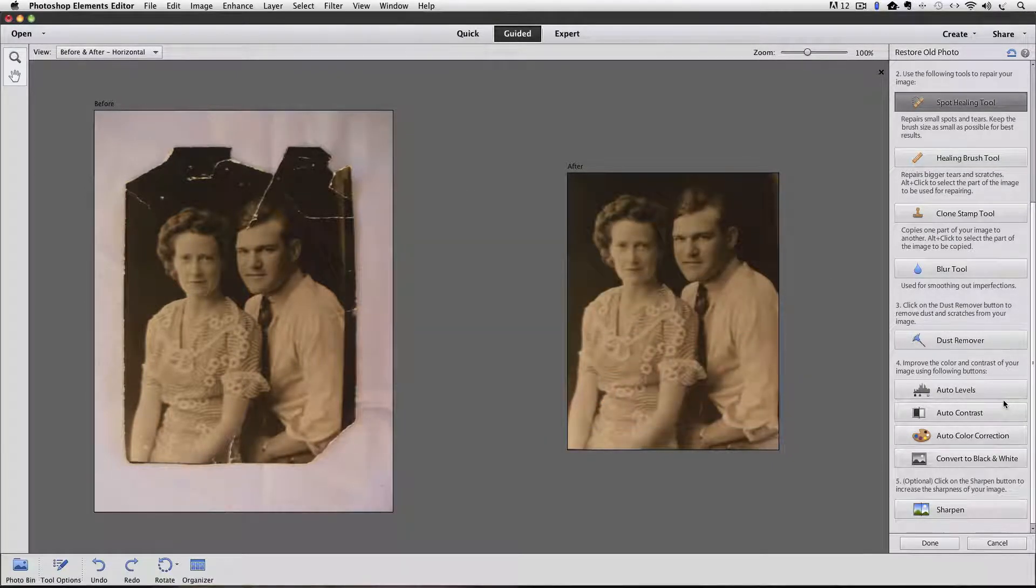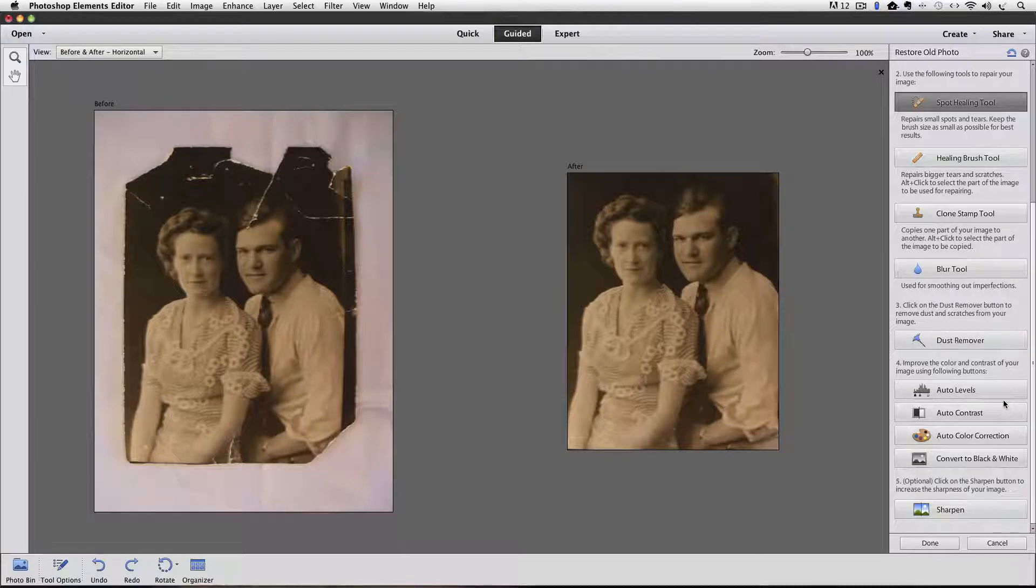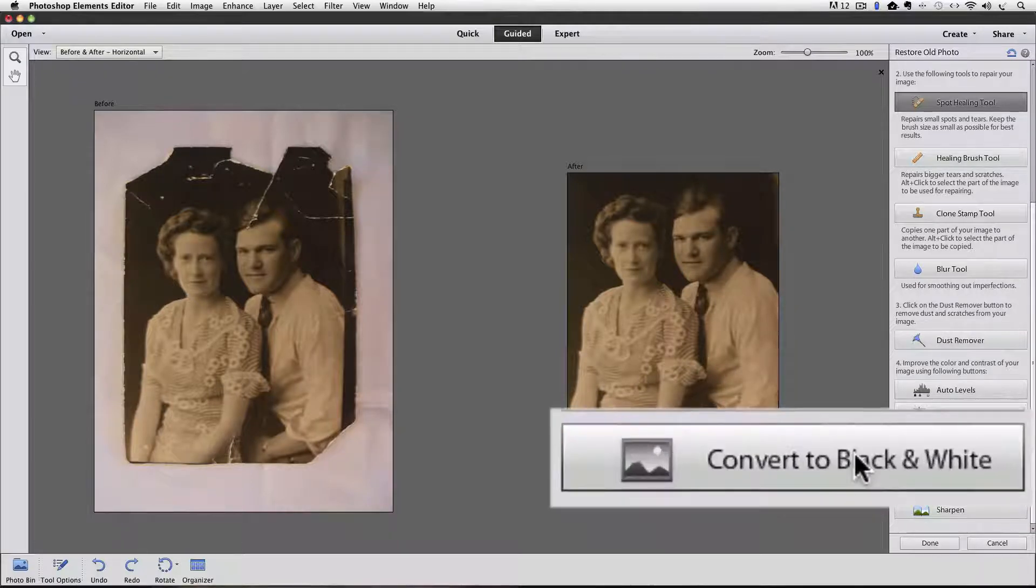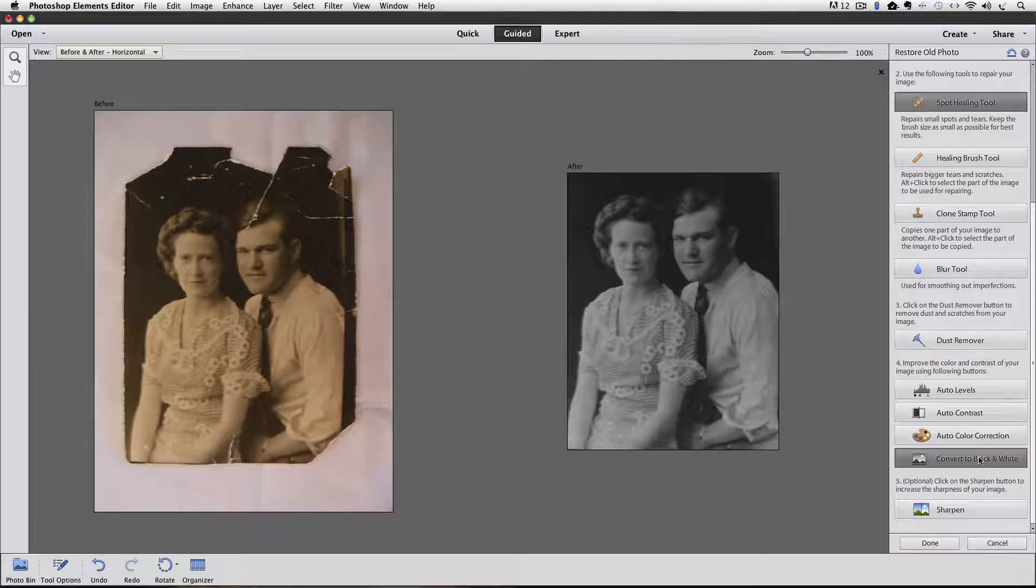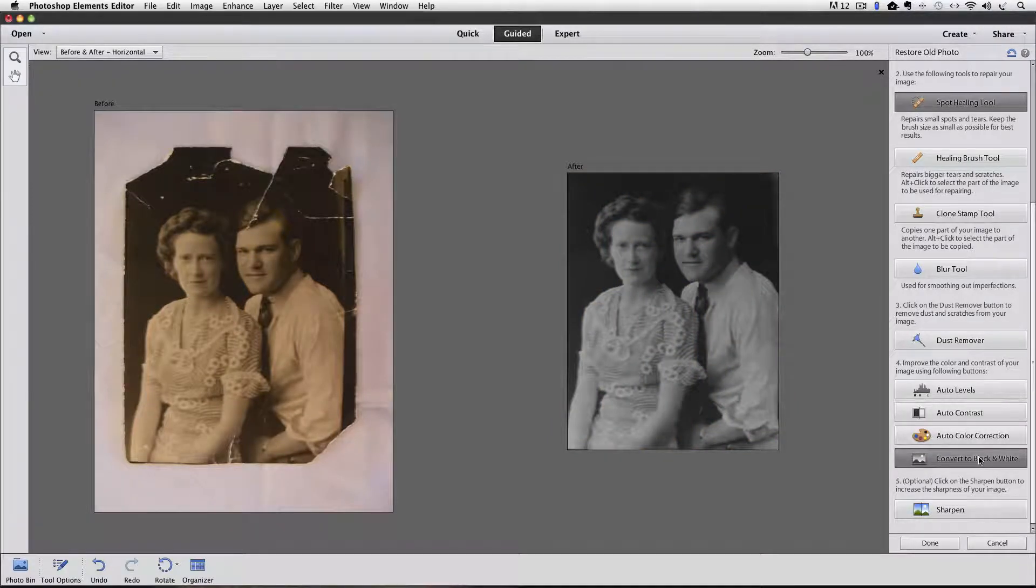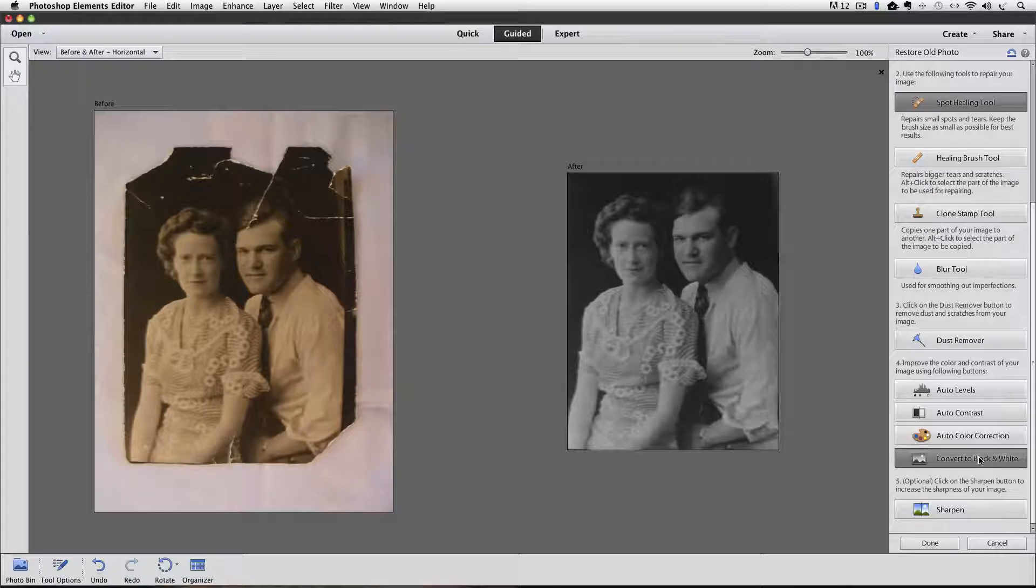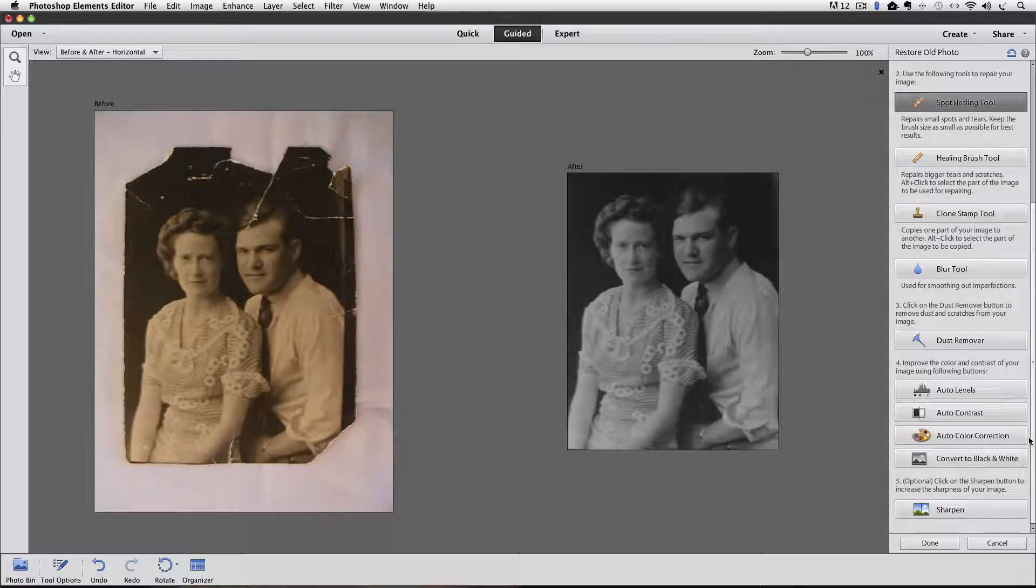What I like better is to convert it to black and white. So I'm going to do that. And actually some people like the brown sepia tone effect that was on it before. So you might not even want to convert it to black and white.